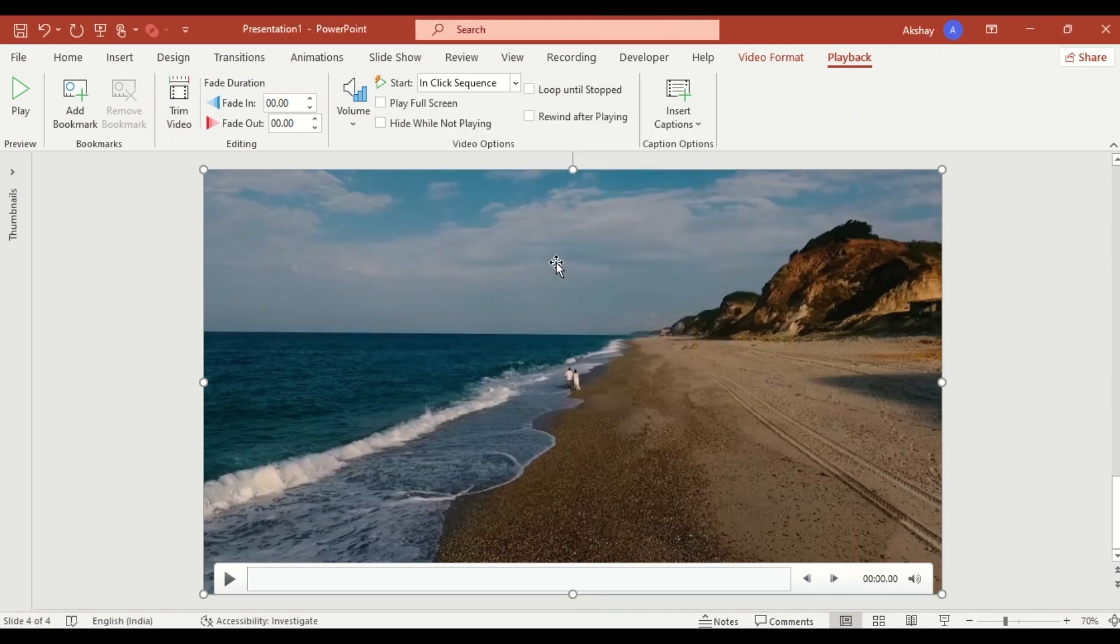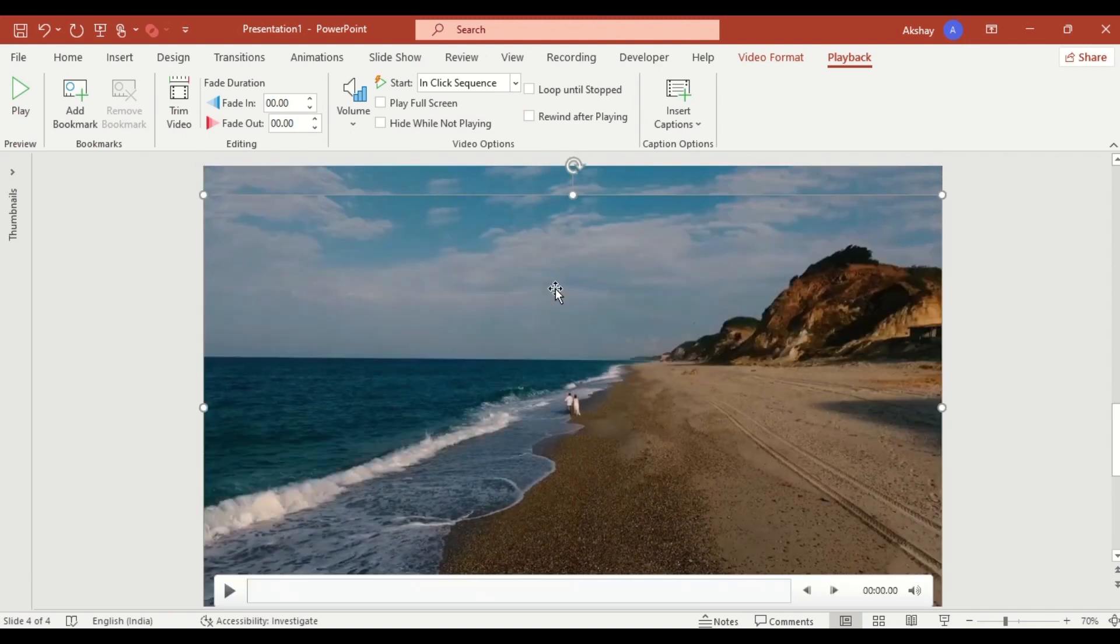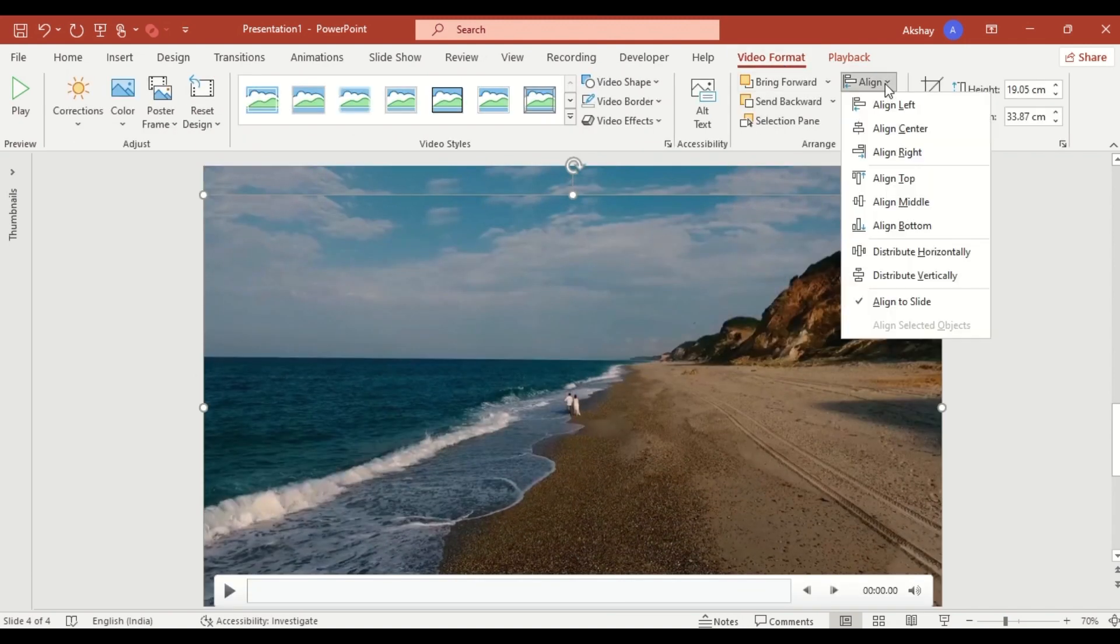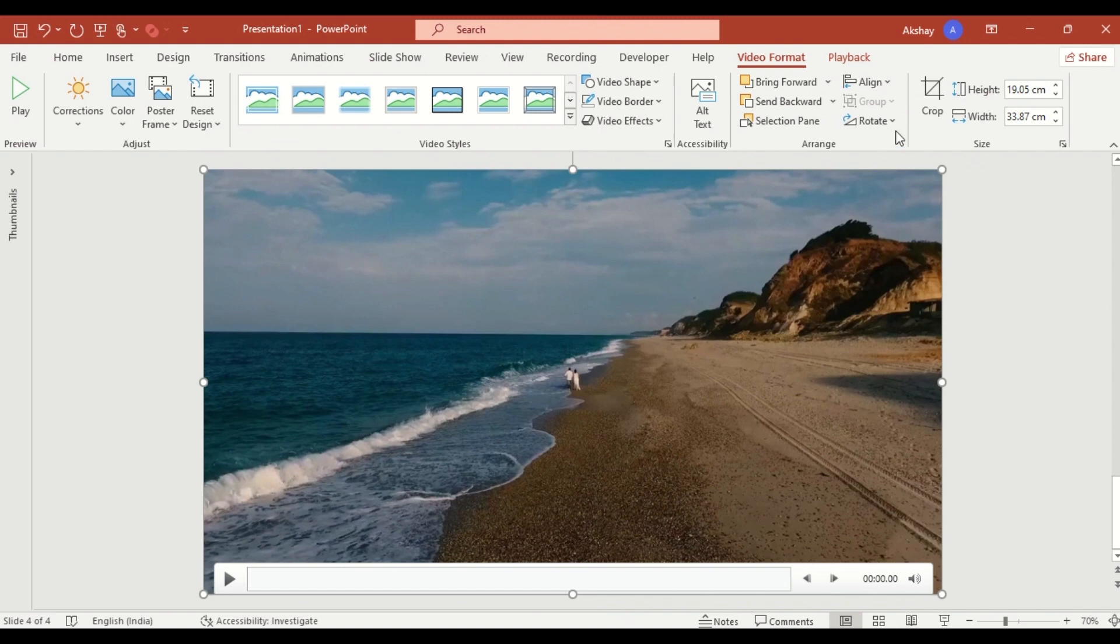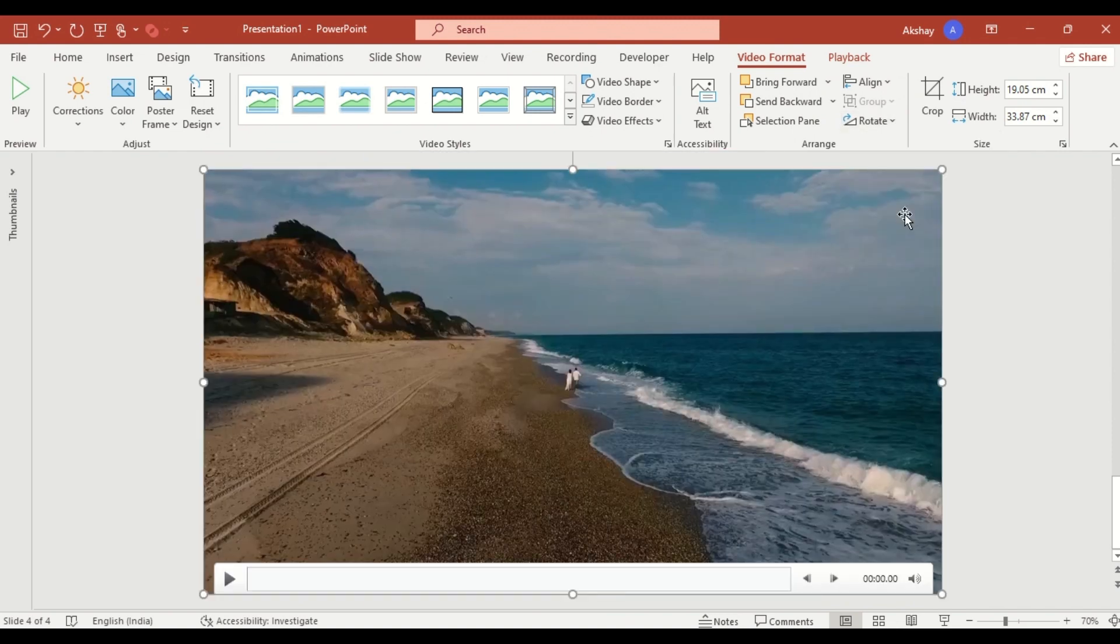Now, duplicate the video. Go to video format. Select align middle. Then, click on rotate and select flip horizontally.